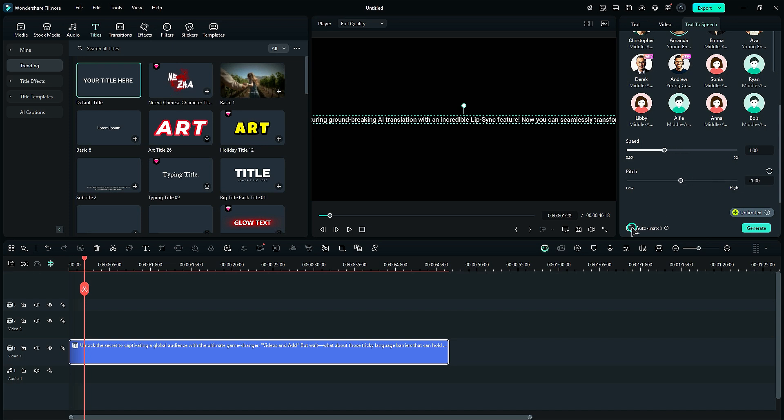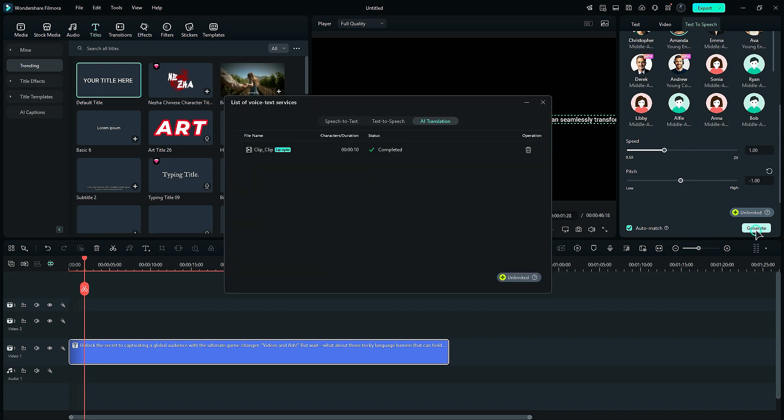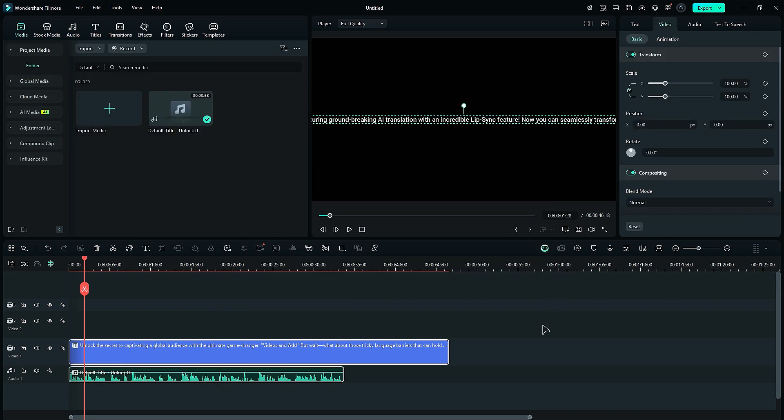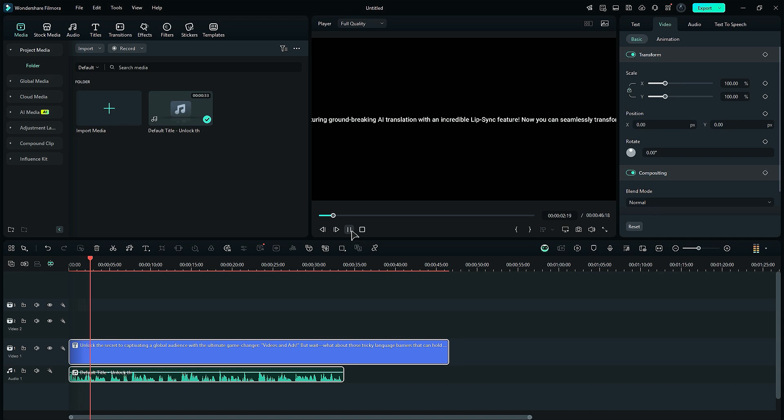Make sure Auto Match Switch is selected. Then click on Generate and within a few seconds, AI will generate a perfect voice from your text. Unlock the secret to captivating a global audience with the ultimate game changer.